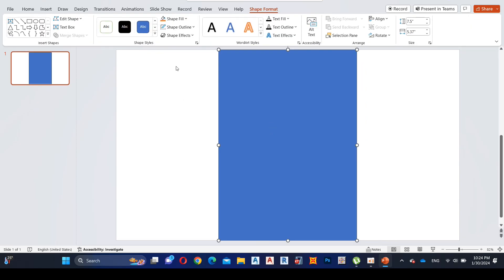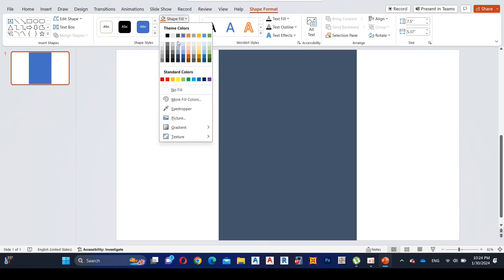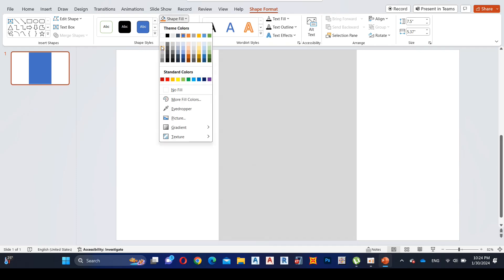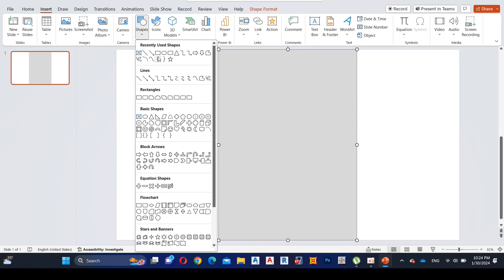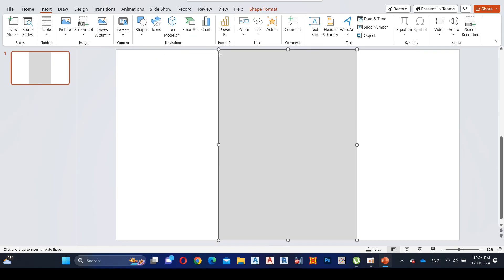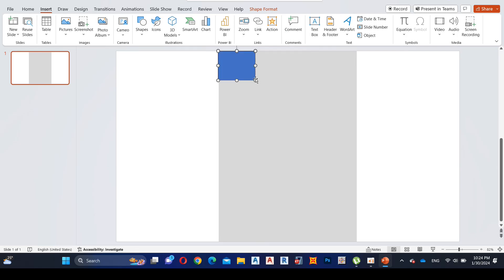Remove the shape outline, then go to Shape Format and add a light color to the shape fill as your preference. Then go to the Insert tab and add different sizes of rectangles inside the big rectangular shape — you can do it as your preference.